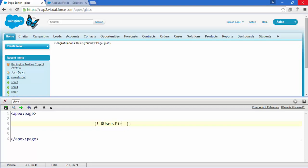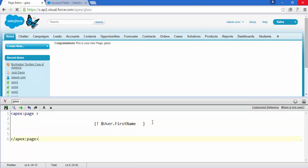For example, if I write $User.FirstName - User is a global variable and every global variable comes with this dollar symbol as a prefix. With this dot notation we are going to access the FirstName field of this User. Press Ctrl+S to save, and here we go - Rakesh.